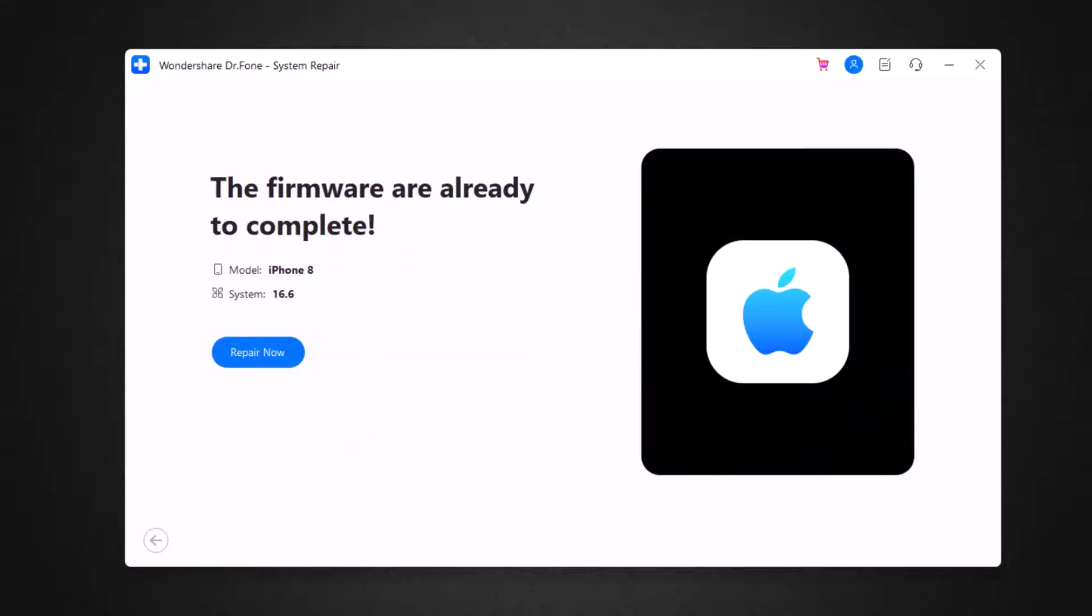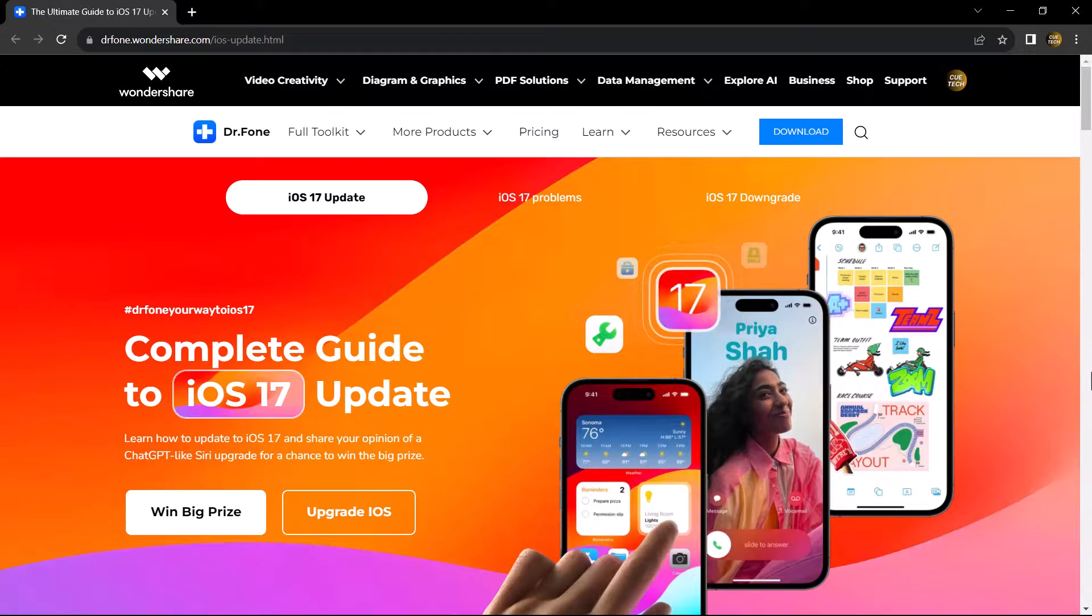As you can see, the process is completed. Now click on the repair now. Before that, I want to let you know,